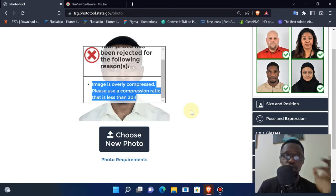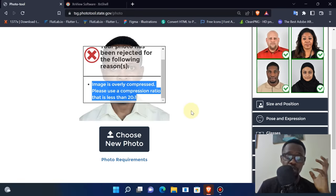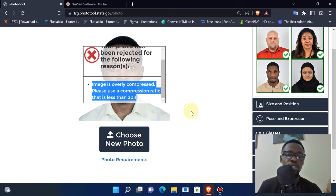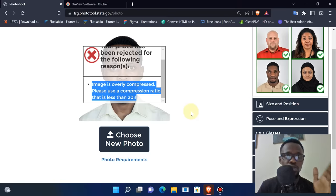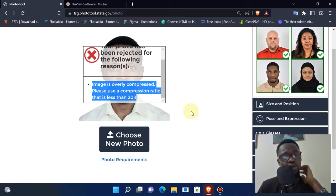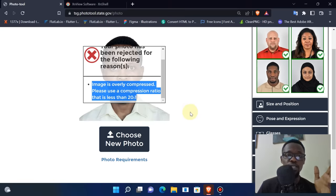Now, 20 to 1 is quite a huge compression ratio, and that is why this system is unable to recognize or accept this photo.